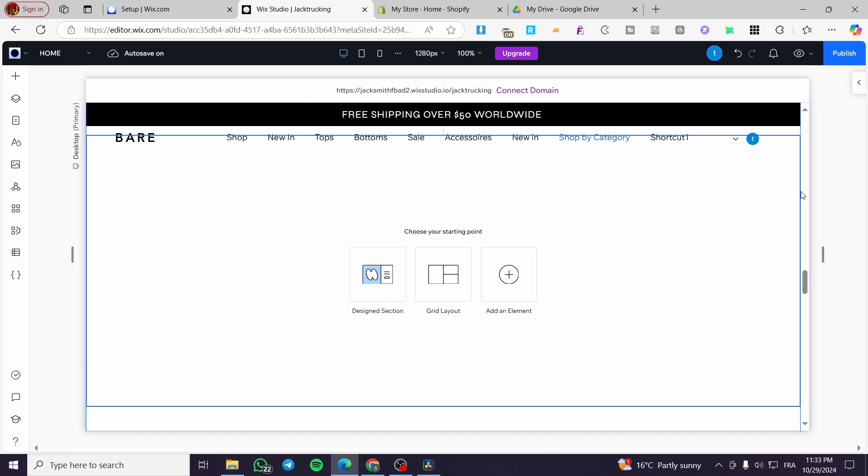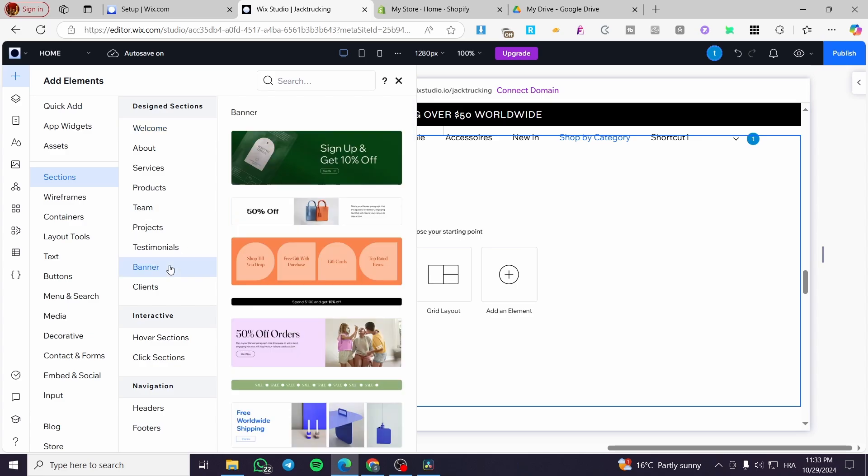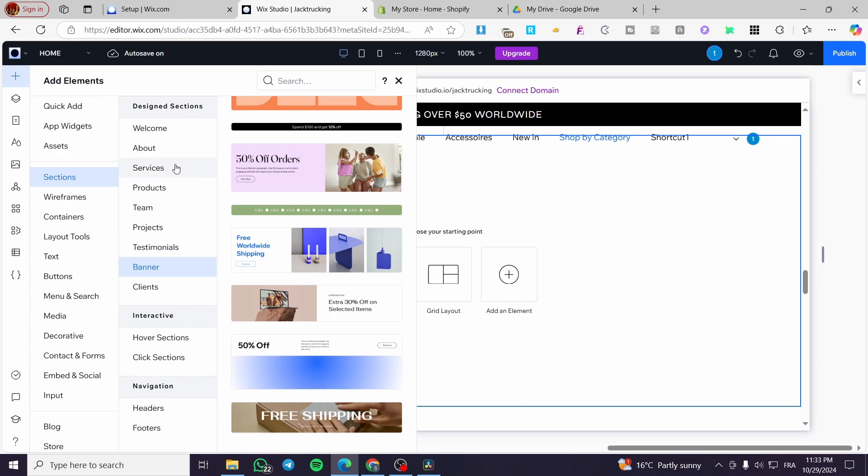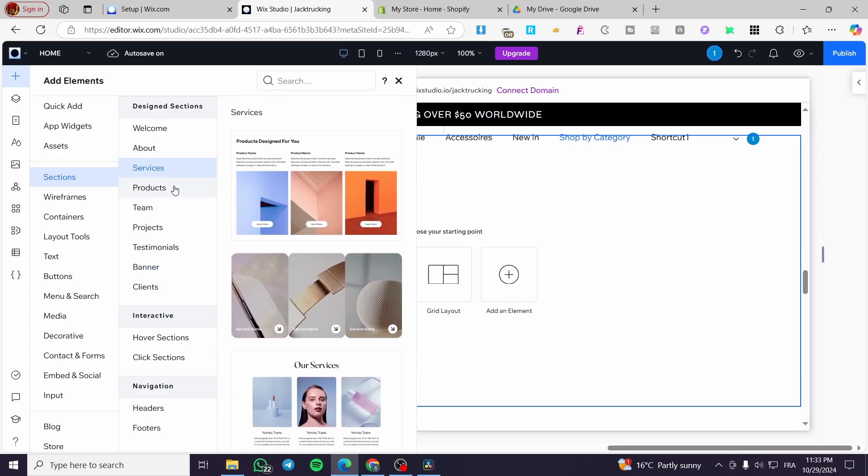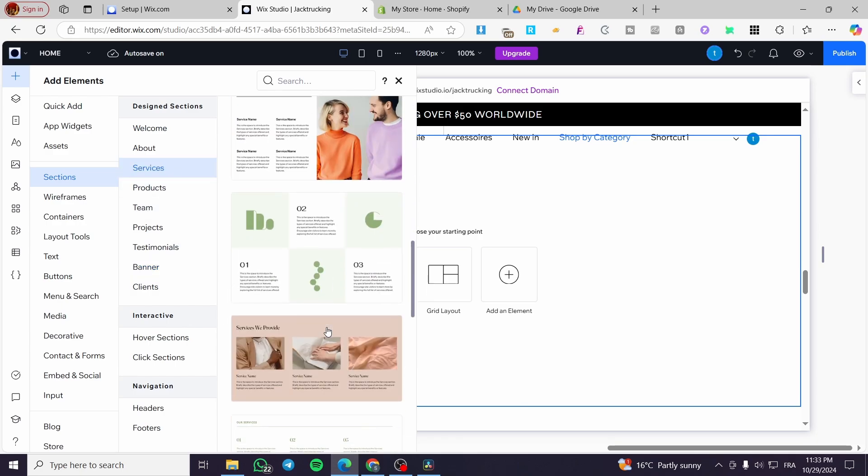We don't need the element inspector. So we are going to simply click on design sections and see if we have some banners. As you can see here, we have some banners. We're going to see if we see some slideshows here.